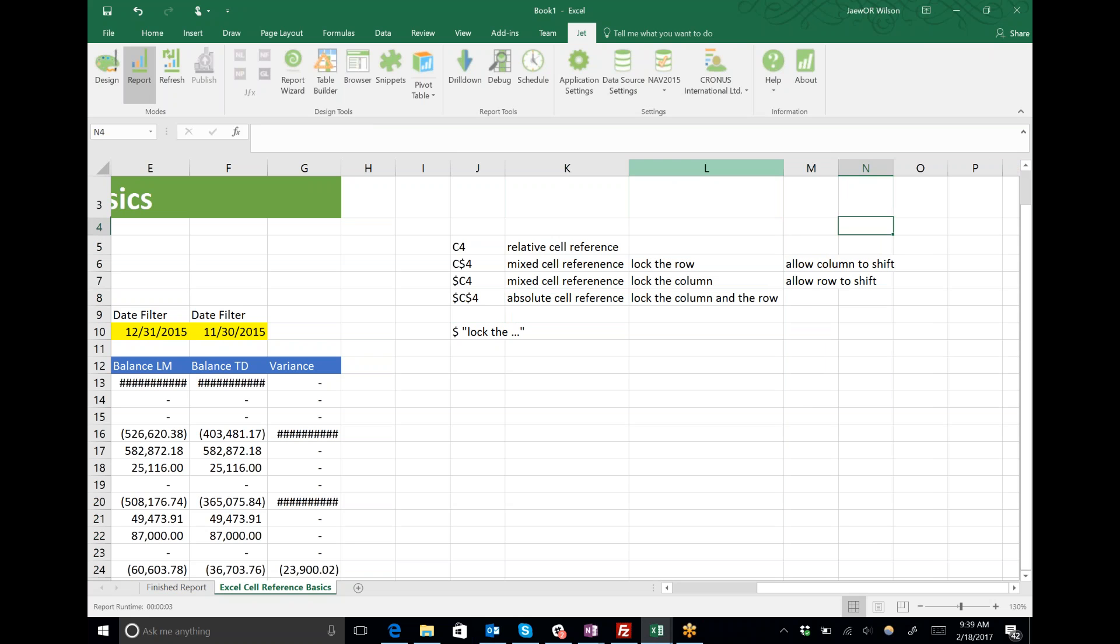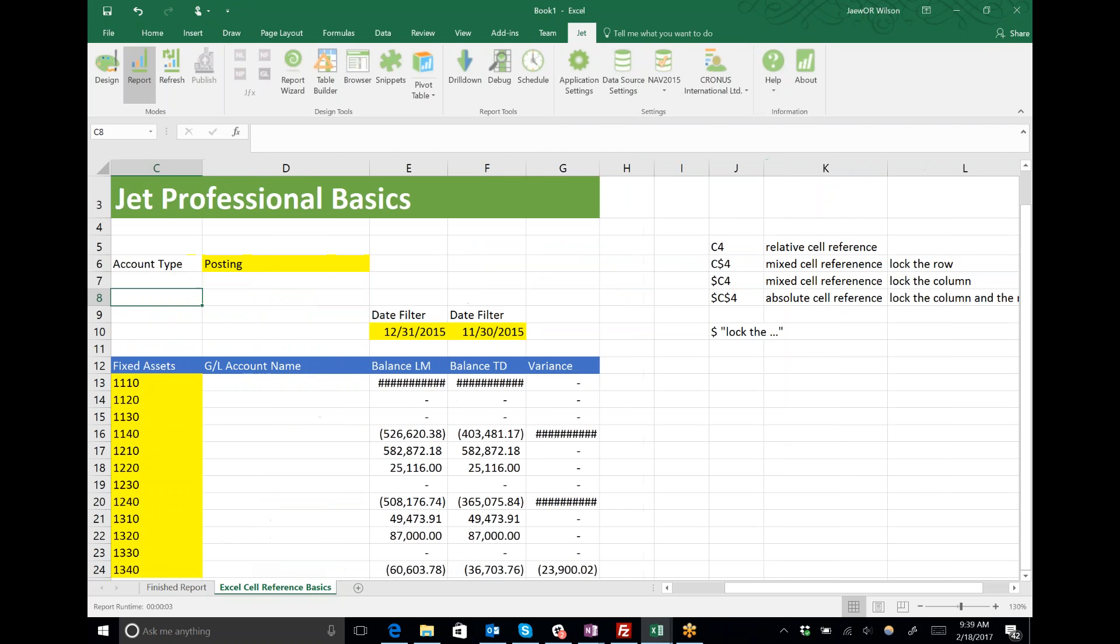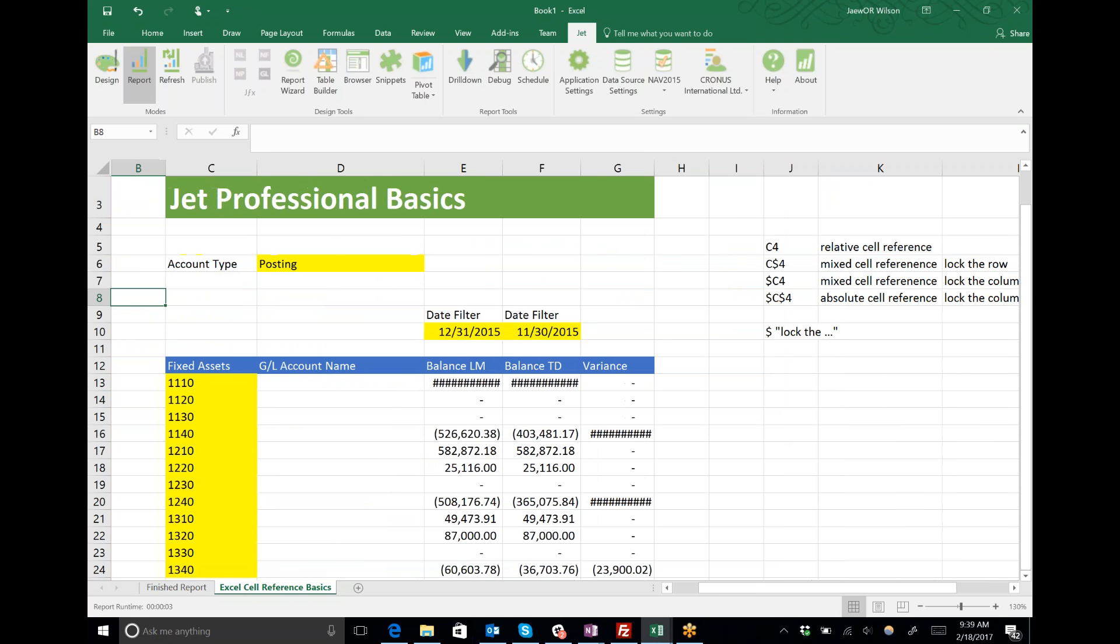Dollar sign C dollar sign 4 says lock the column and the row. If you turn that the other way around, it says nothing shifts because both positions are locked.